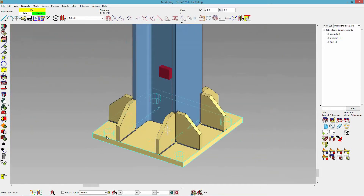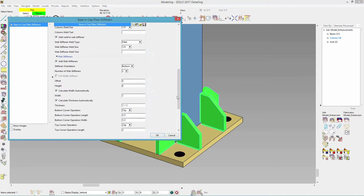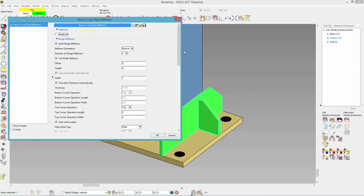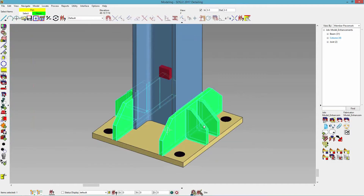You'll see that it is now added to my flange and my web. I'm going to edit this — I'll change to a full width stiffener for my flange stiffeners, and for my web stiffener I'll change to one with an offset of two. Now you see it goes full width for my flange stiffeners, and for my web stiffener it's offset from the center at two. If I change my number of web stiffeners back to two with an offset of two, they would both move towards the center.